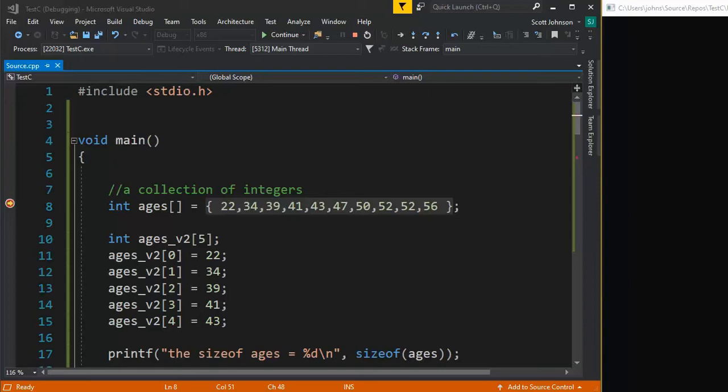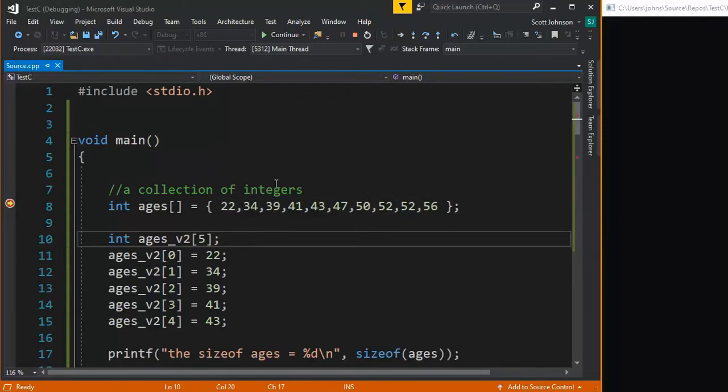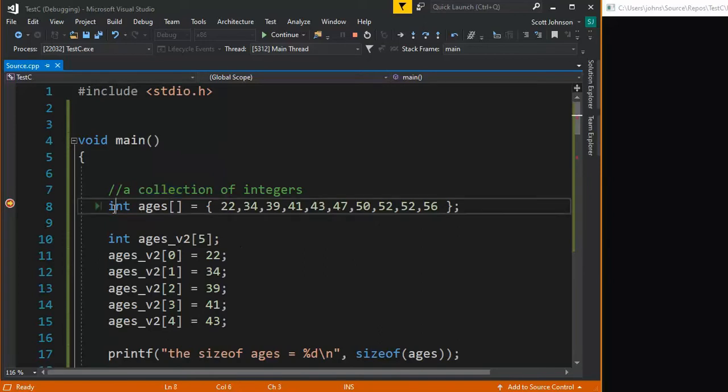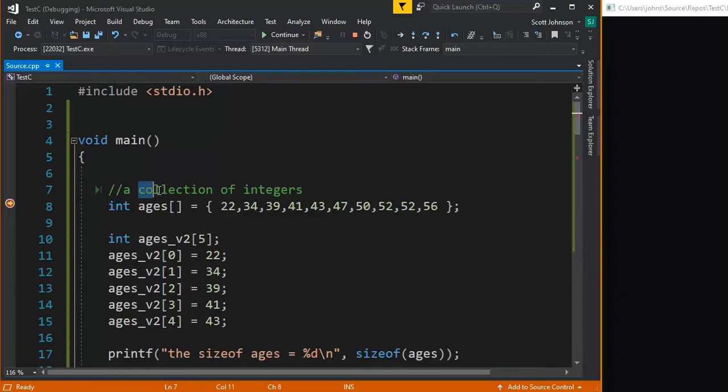In this video, we are going to learn how to initialize integer arrays. Arrays are nothing more than a collection of the same data types. So in this one, we're using the integers. I would call this a collection of integers.